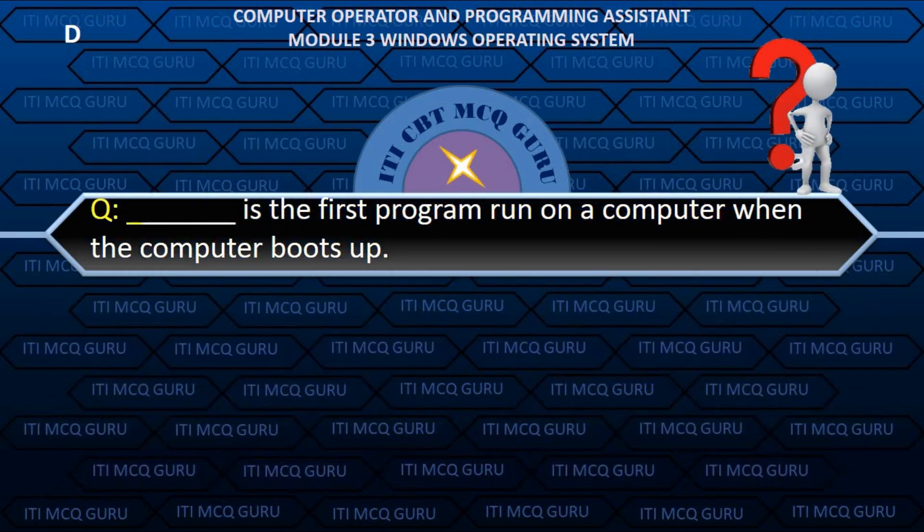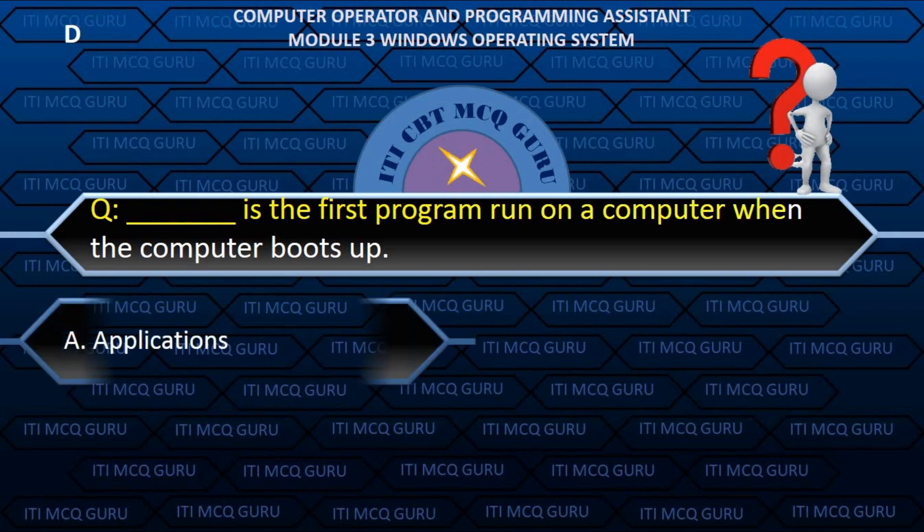Dash is the first program run on a computer when the computer boots up.